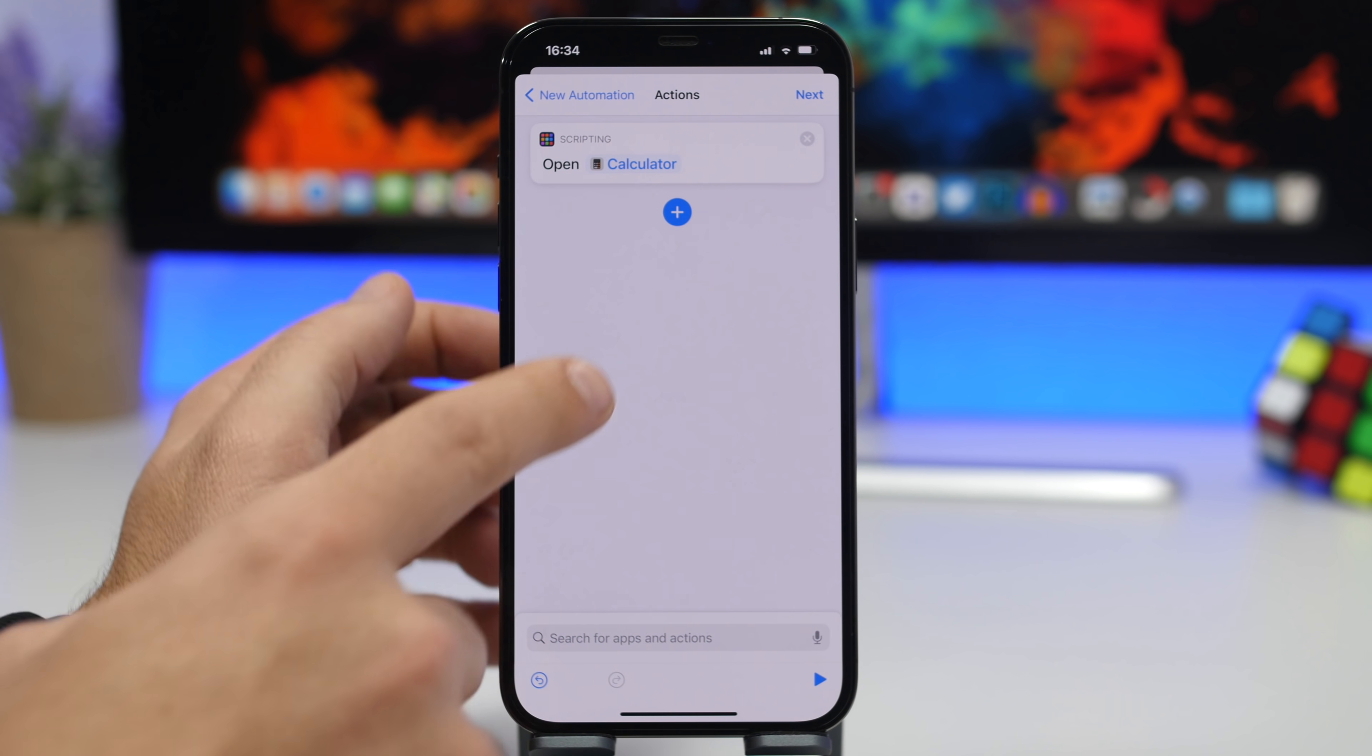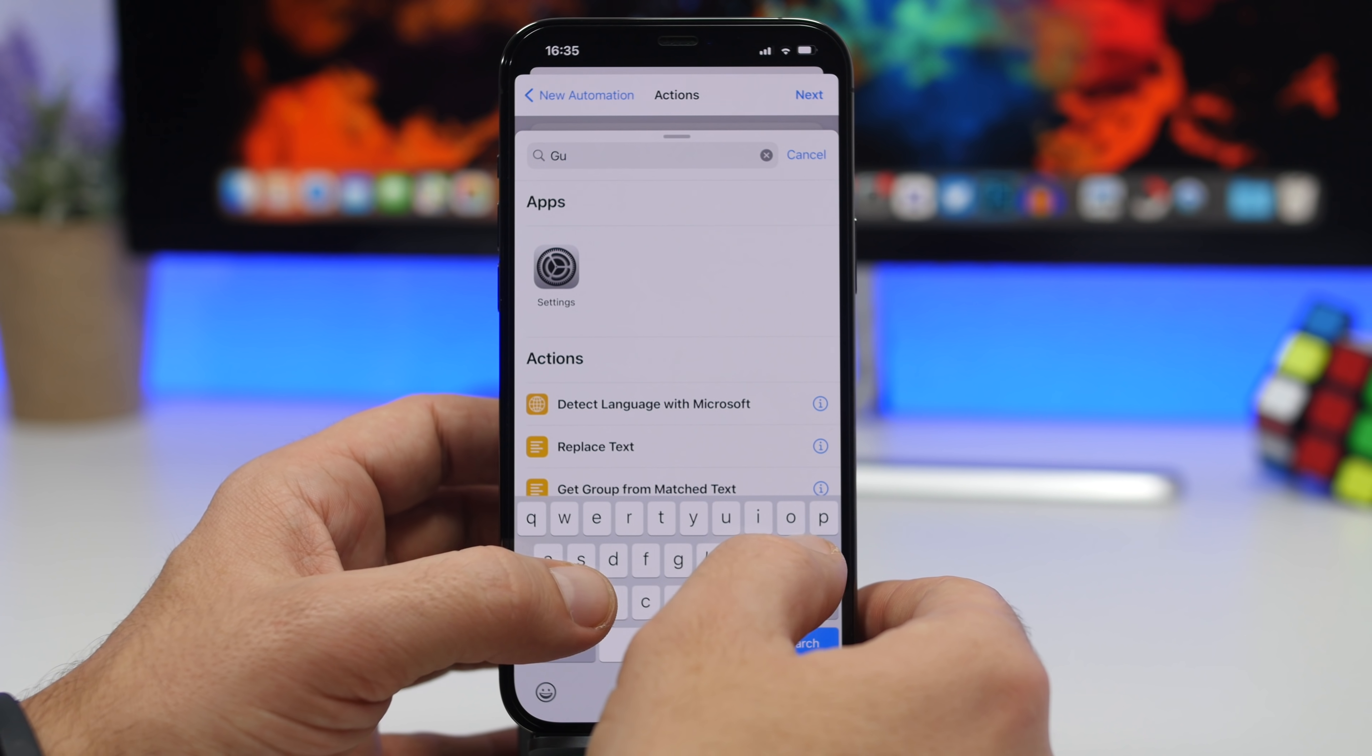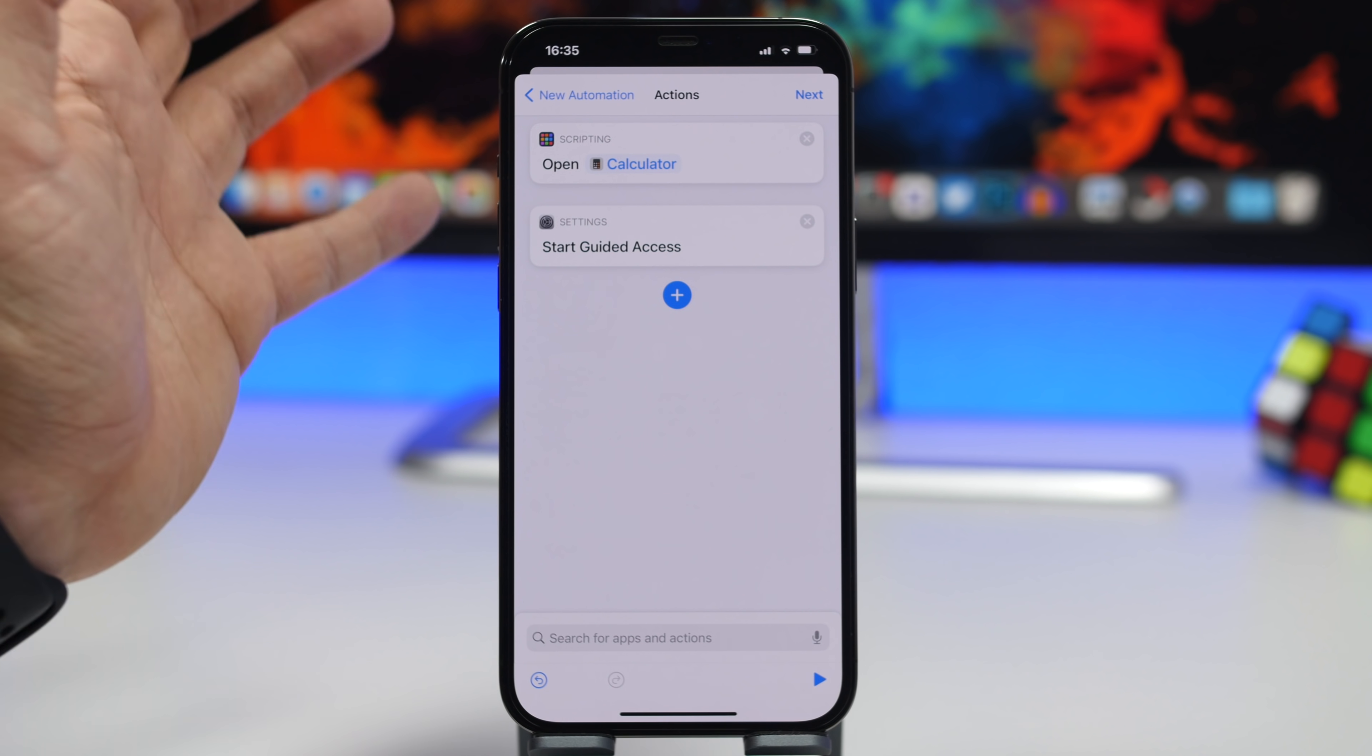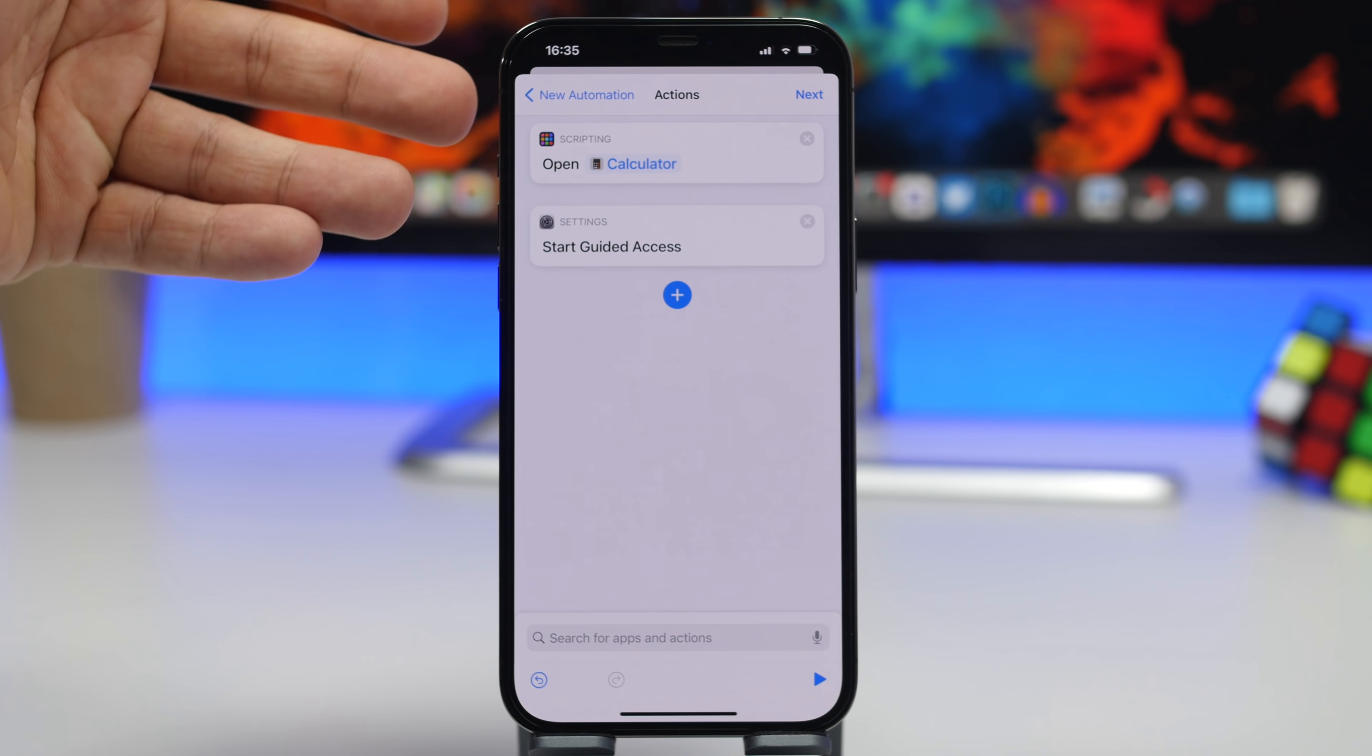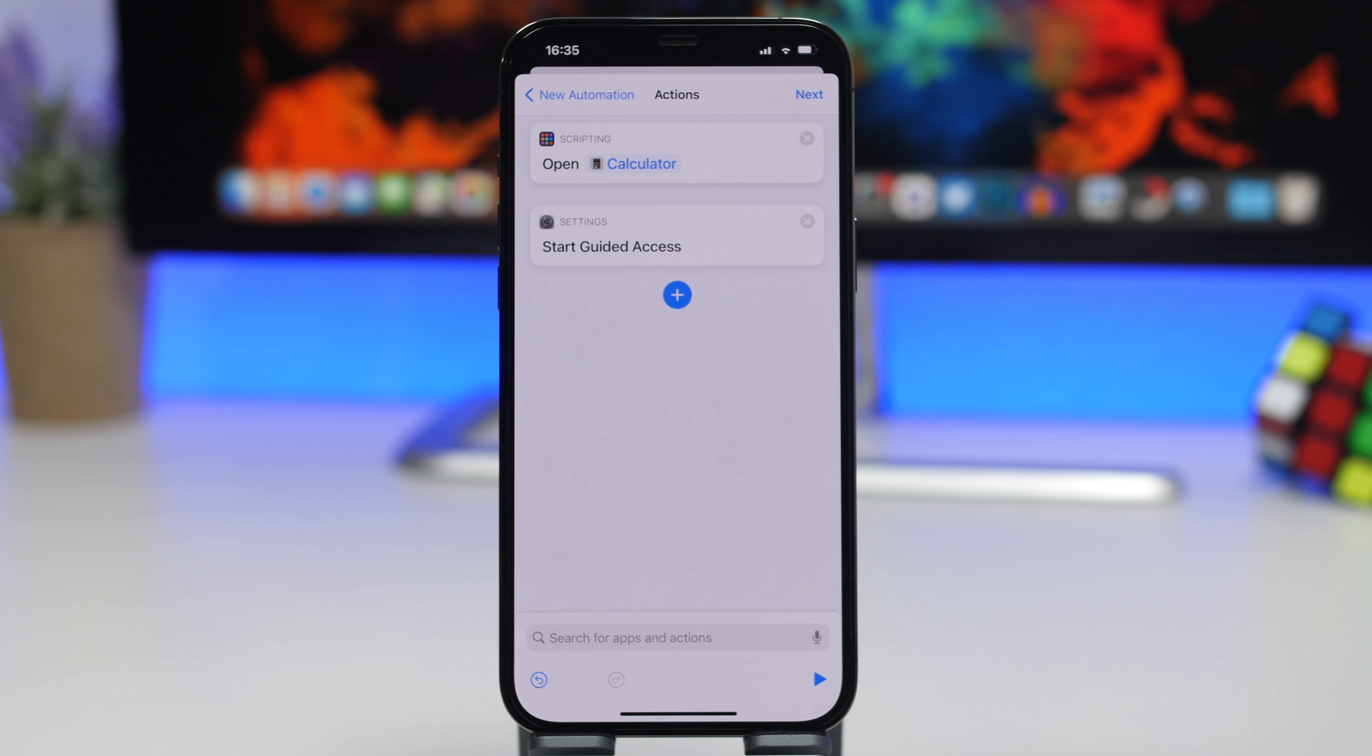So once someone opens the Calendar app it will immediately take them out of that app and send them to Calculator. Then tap the plus button and search for Guided Access. Guided Access right here, Start Guided Access. So what we're doing here is setting this automation so every time someone wants to open an app that we want to lock, in this case the Calendar app, this automation will automatically send them to the Calculator app and lock them right there so they won't be able to access the protected app.